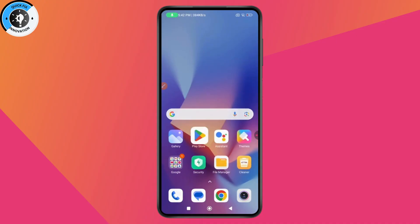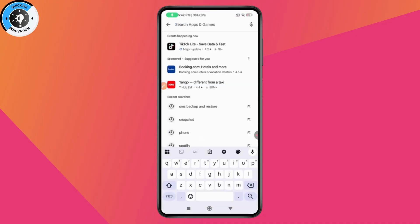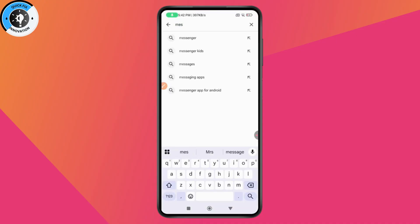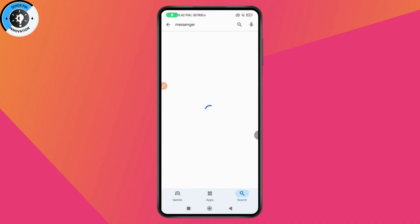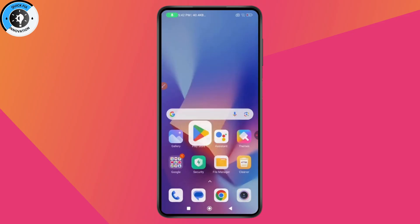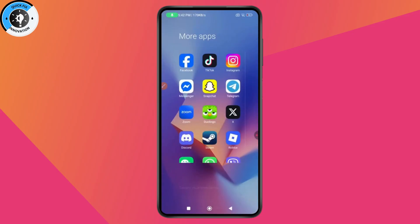The other thing you need to make sure is that your app is up to date. Go to the Play Store, tap Search, and search for Messenger. If you have an update available, tap Update. If not, go back and move to the next solution.